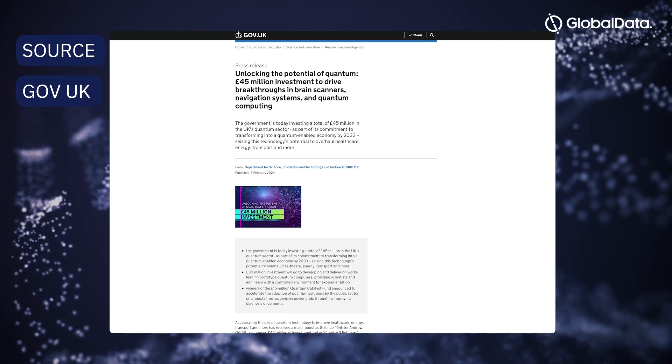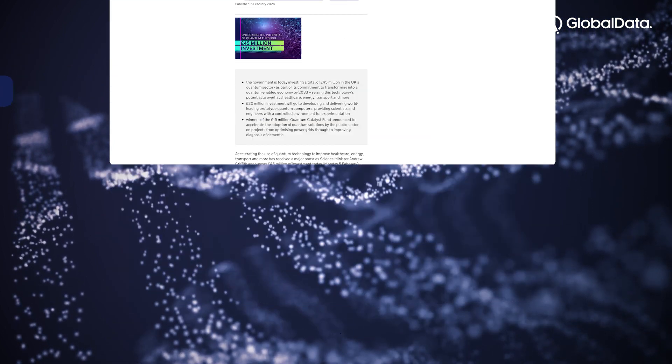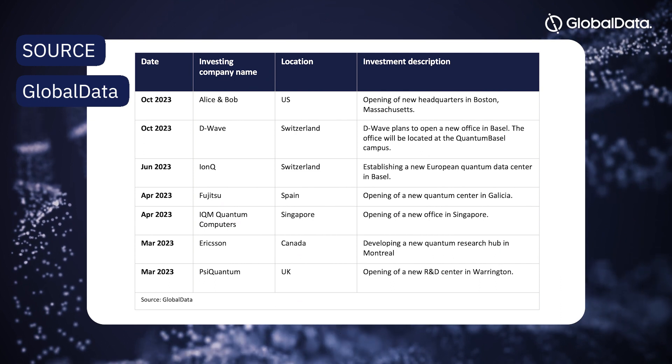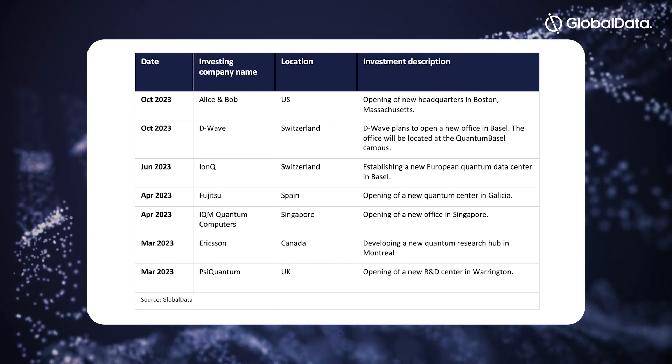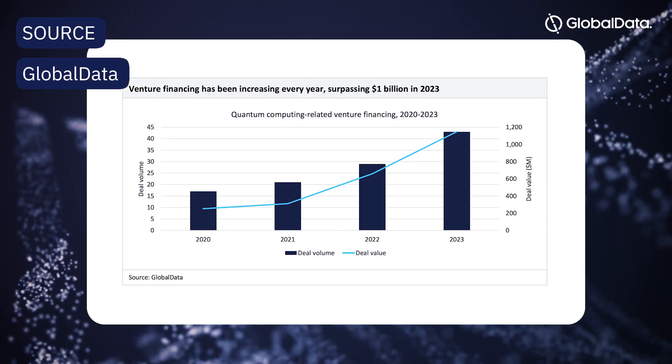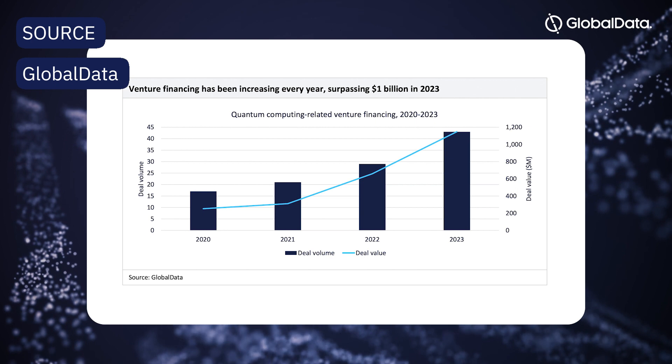The quantum computing market may be small today, but it is attracting sizeable investment from both the private and public sectors. According to GlobalData, growing enthusiasm for quantum computing saw venture capital funding surpass $1 billion in 2023.